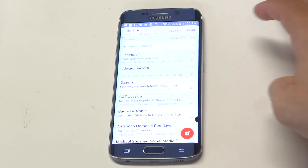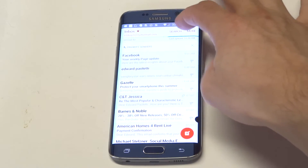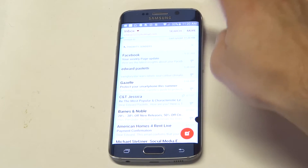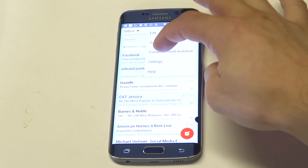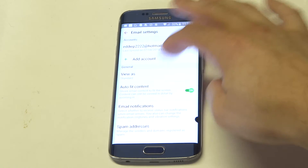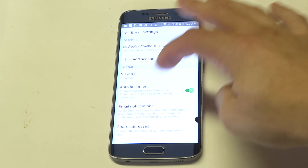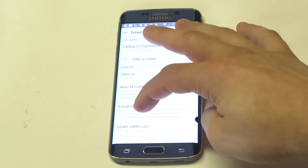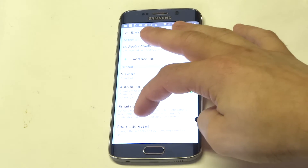Once you click on email, you want to click the more tab at the top right, click on settings, and then there will be an option all the way at the bottom that says spam addresses.